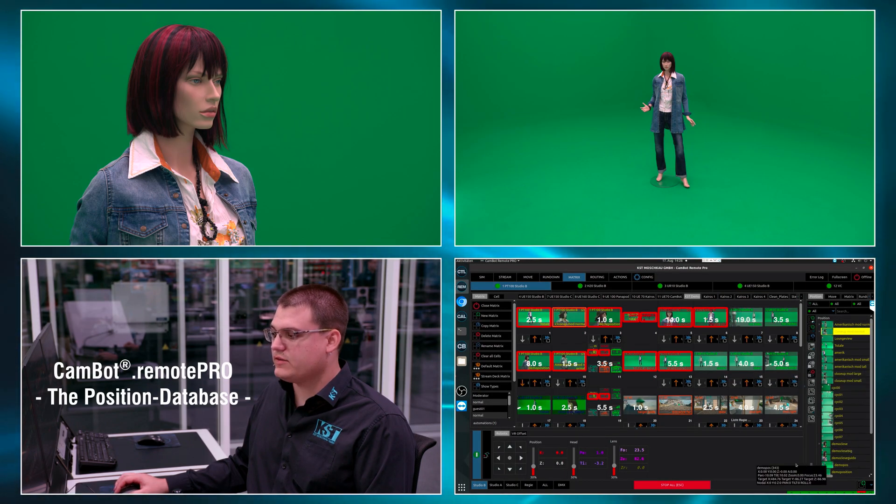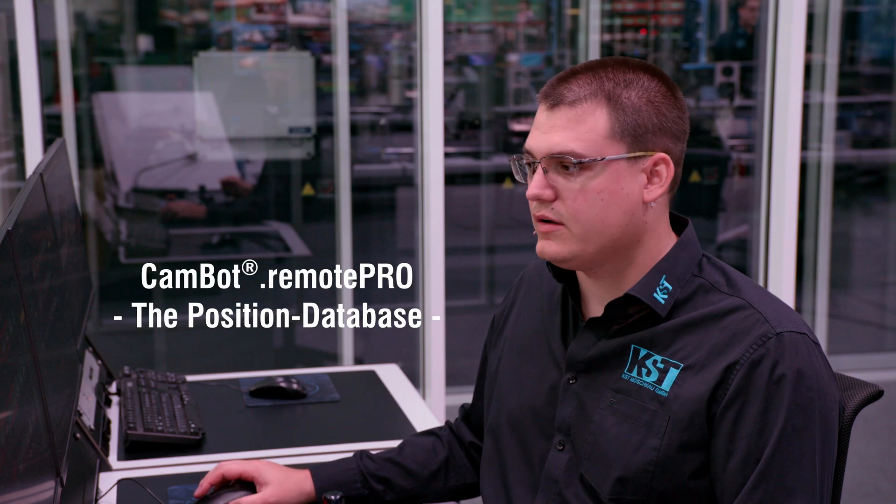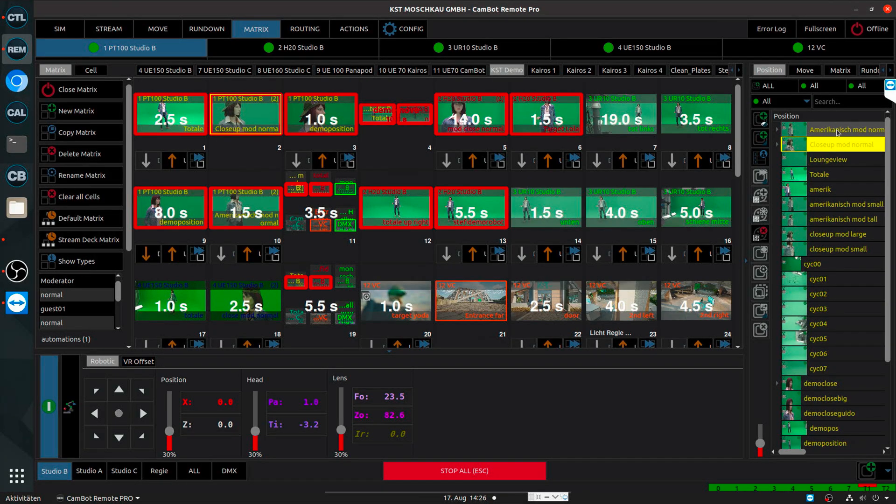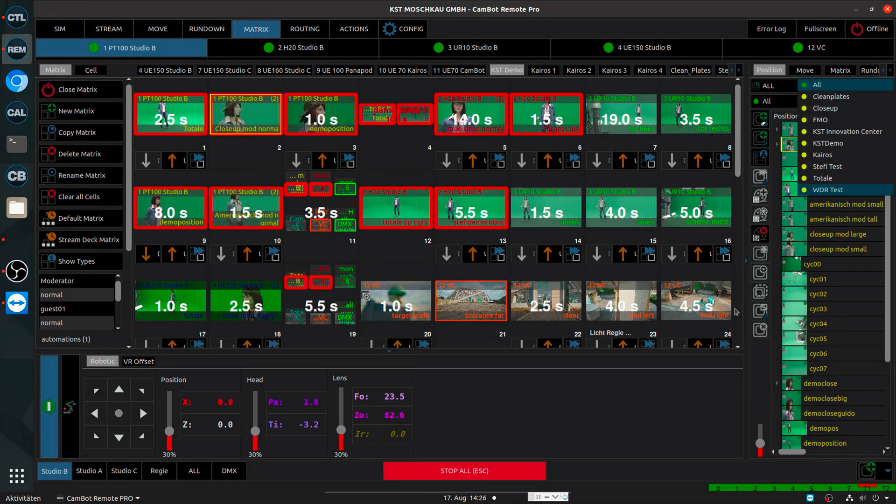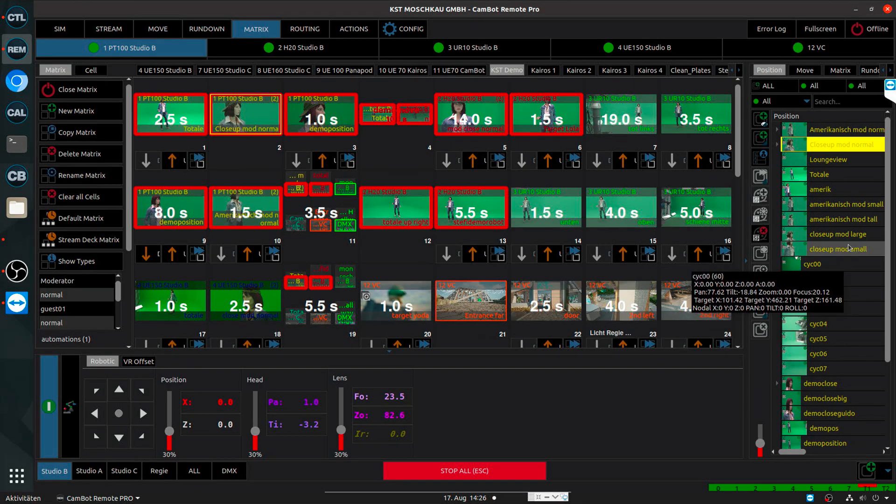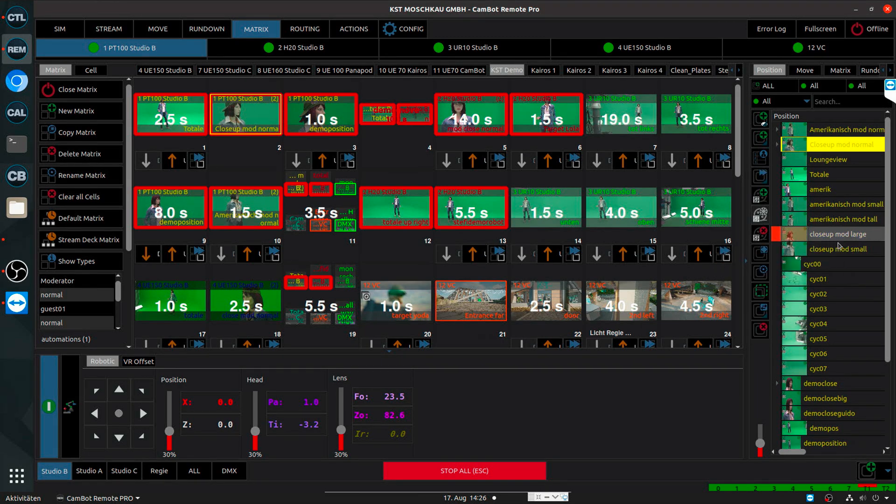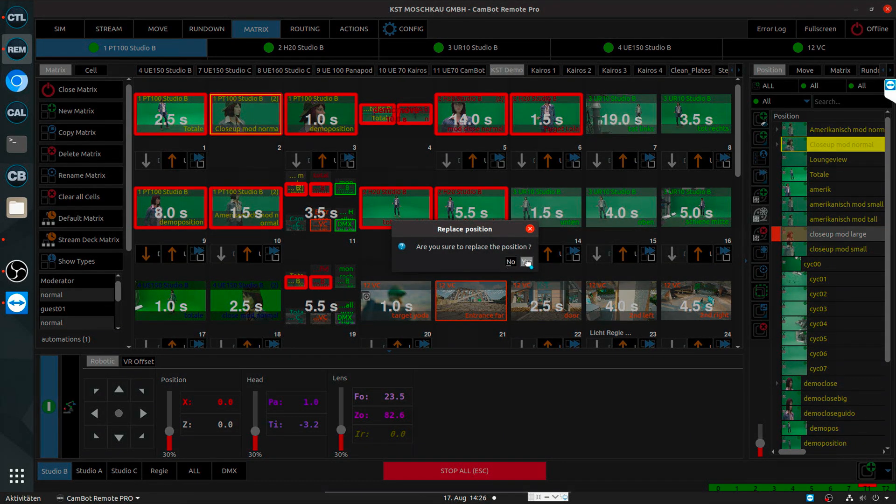And this section here on the right side of the matrix is the position database. So those are all the positions I ever stored for the currently selected camera. This can get easily into the thousands and this is why it is so important in the creation step to name and categorize those positions properly. So instead of creating just new positions in a new setup, I can also just quickly, with drag and drop, pull existing positions into my setup and work on existing database positions without having to redo everything for every new show.